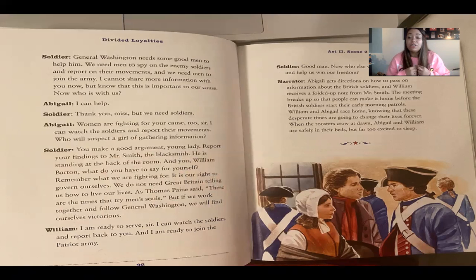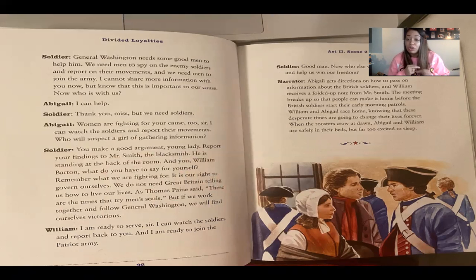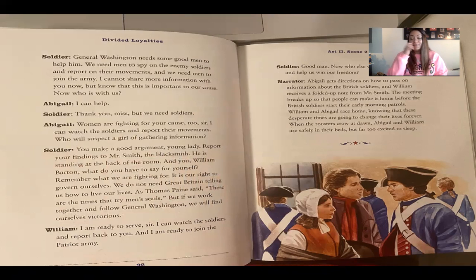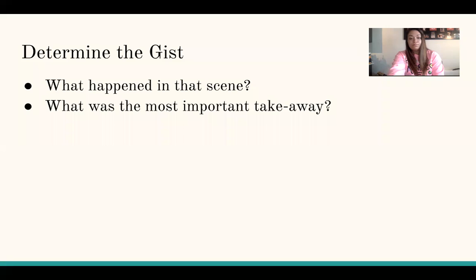"Good man — now who else would join the army and help us win our freedom?" Abigail gets directions on how to pass information about the British soldiers, and William receives a folded-up note from Mr. Smith. The meeting breaks up so people can make it home before the British soldiers start their early morning patrols. William and Abigail race home, knowing that these desperate times are going to change their lives forever. When the rooster crows at dawn, Abigail and William are safely in their beds, far too excited to sleep.